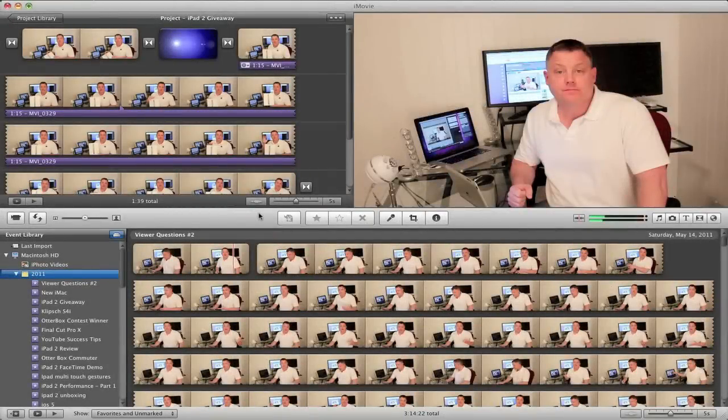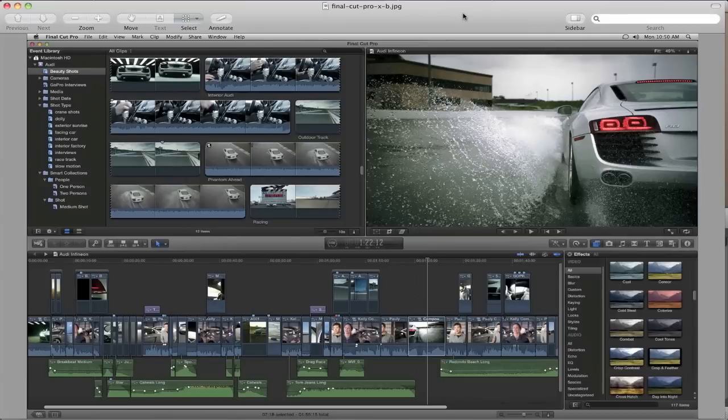Hey everyone, welcome back to MyAppleZone. In this video I'm going to show you how to customize iMovie 11 to look a lot like Final Cut Pro 10. So let's get started.